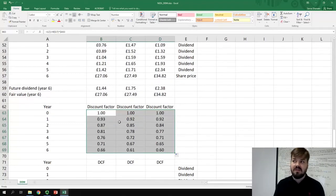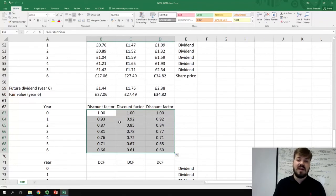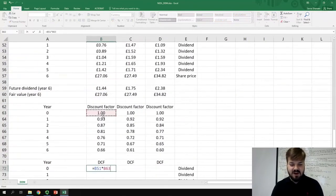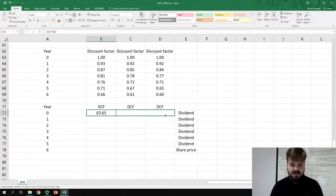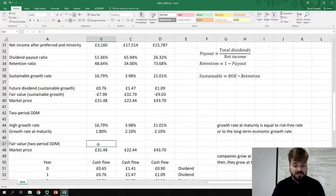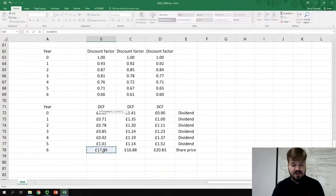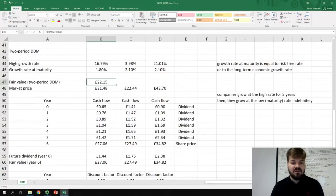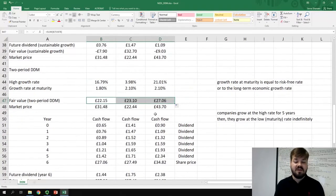Now we multiply our cash flows by their respective discount factors for each year to get discounted cash flows, which we then sum up to get our fair values. To get the fair value from the two-period DDM, we sum up all of the discounted cash flows, excluding the cash flow at year zero, since that is the dividend we are not entitled to receive. We can drag that formula to get fair valuations for all three companies using the two-period dividend discount model.